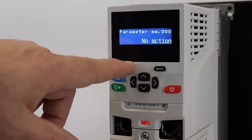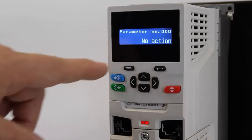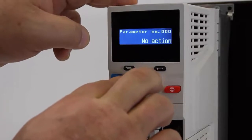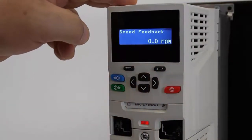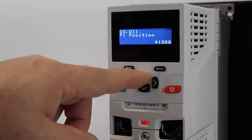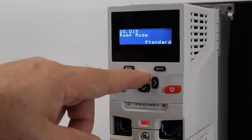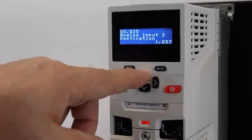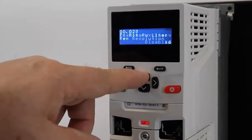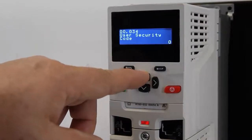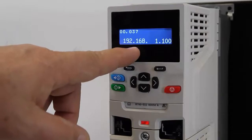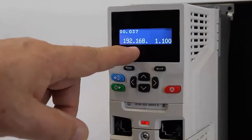I'm going to verify the settings by going to menu 0, parameter 37. I'll press the outer two arrows to get back to menu 0 quickly, then use the up arrow to check that my new IP address has taken effect — that's menu 0, parameter 37. And there it is. We've successfully created an IP address in this drive.